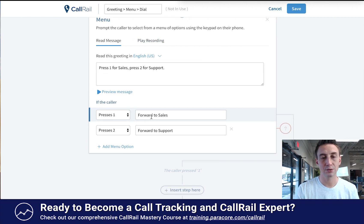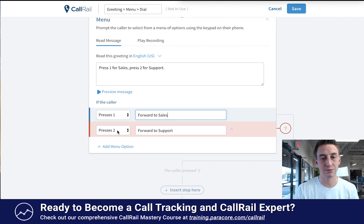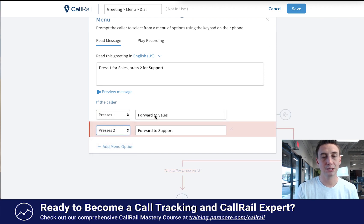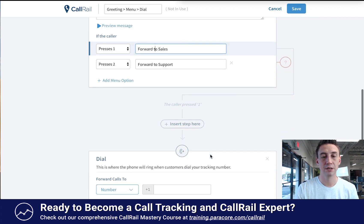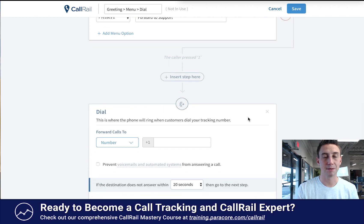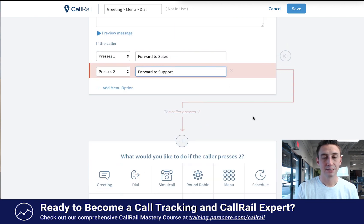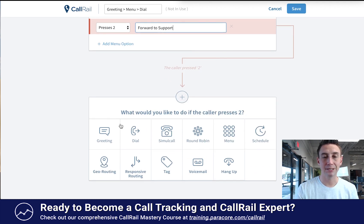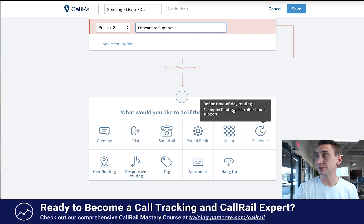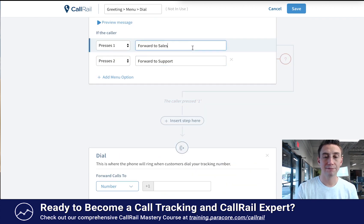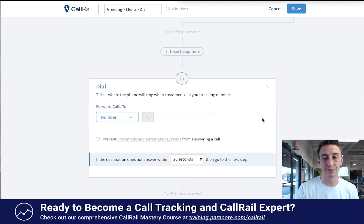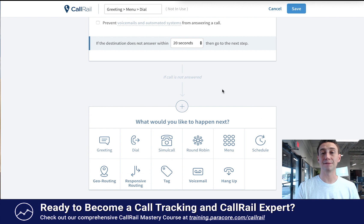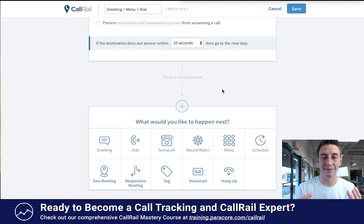If they press one, you can forward it to sales. If they press two, you can forward to support. When you click on an option, this arrow pops up, comes down, swings over, and shows that it dials a certain number. When I click on option two, the caller pressed two — now I'm seeing a completely different interface. So now I get to choose what I want to happen. With one, forward to sales, it dials a number that I can enter in. If the destination does not answer within 20 seconds, then what do we want it to do? You have all these different options — if this happens, then that — and it's all just a bit of a decision tree.